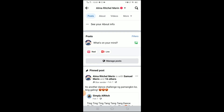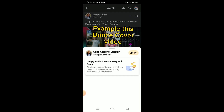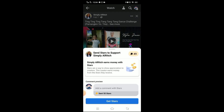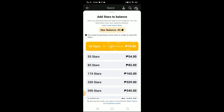I'm going to give stars to this post — I want to send 50 stars, but I only have 49 stars. So I'm going to click 'Get Stars.' Now I select the stars I want to buy.